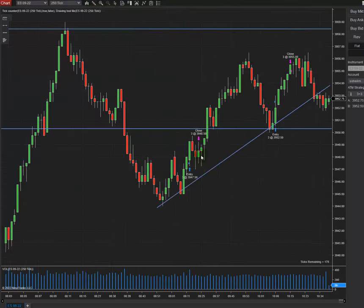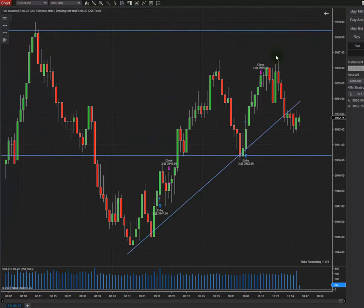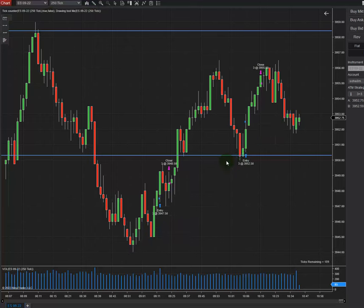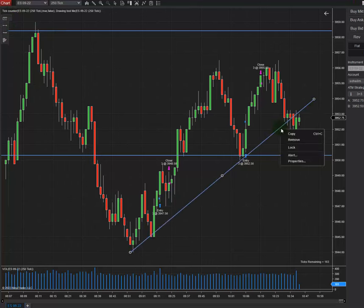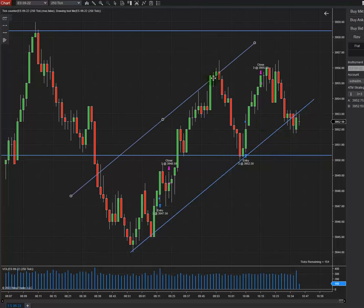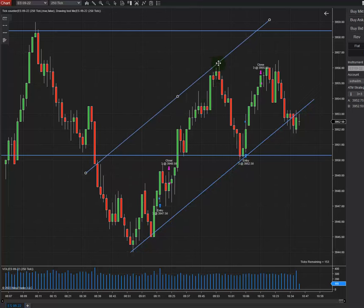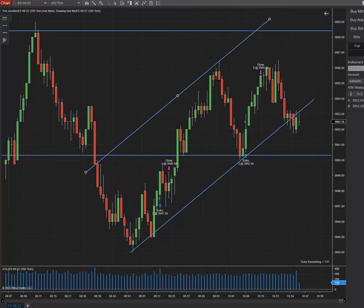Now let's go to the structure. As you can see in my structure chart, there is also an uptrend happening. The first algo, which is the pattern, has passed — we have the algo here and the momentum is confirmed as well.